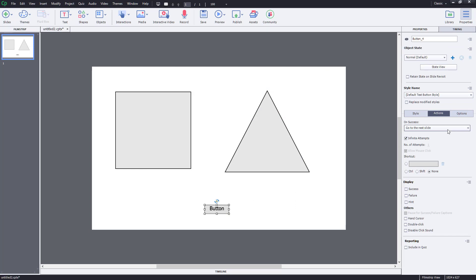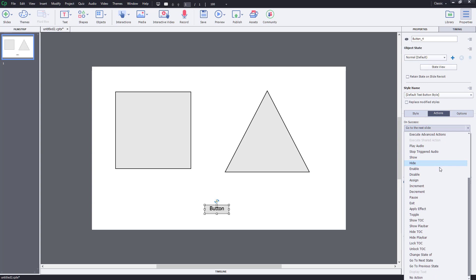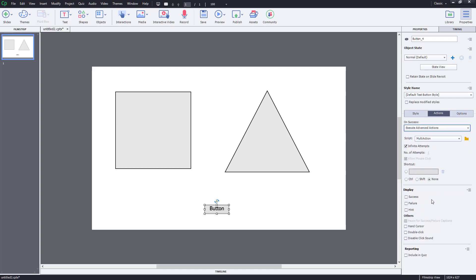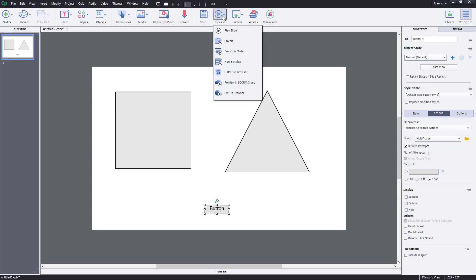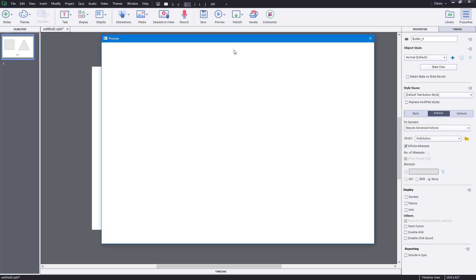I'm going to come to this button. On success, I want to select that action. I'm going to go to 'Execute Advanced Actions,' and then under advanced action, you can see the multi action that we made just a while ago. Once I select that, I can click on 'Preview the Project' to see what happens.